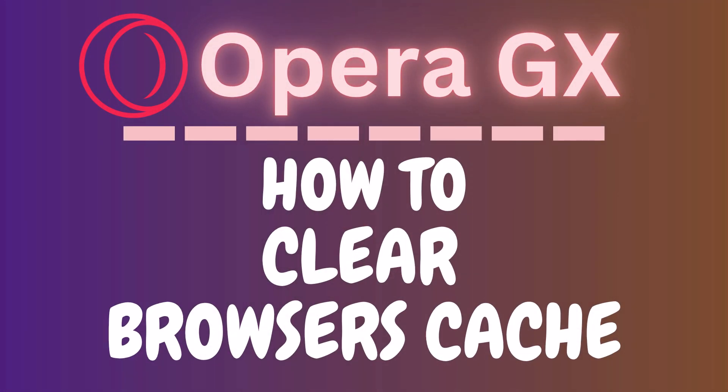This is going to be a video tutorial on how to clear the browser's cache in the Opera GX web browser. I will be using a desktop PC for this.